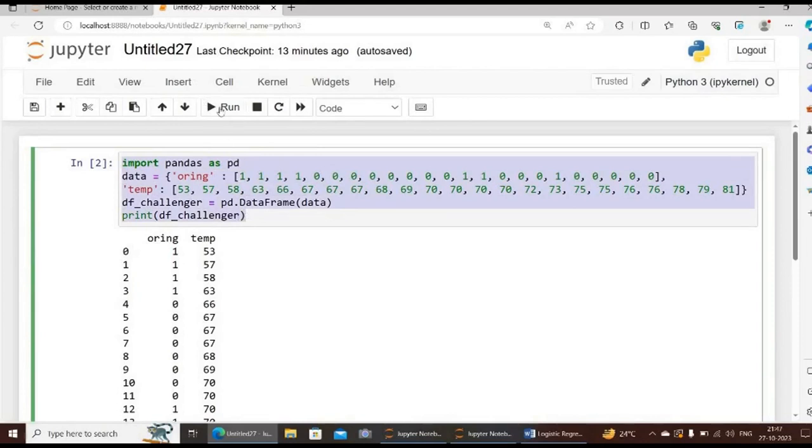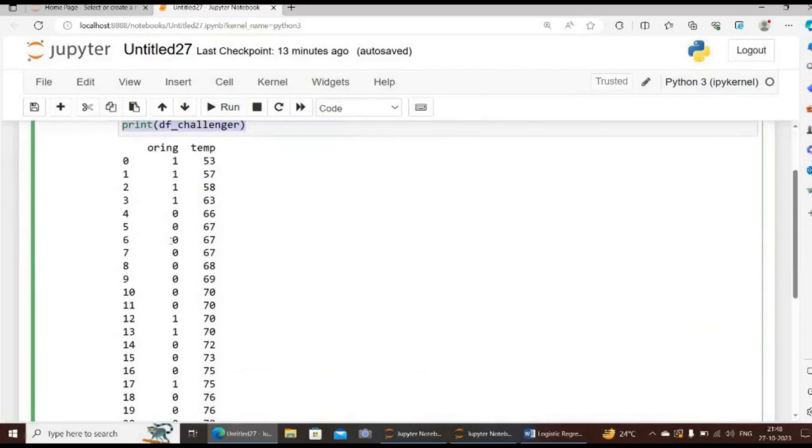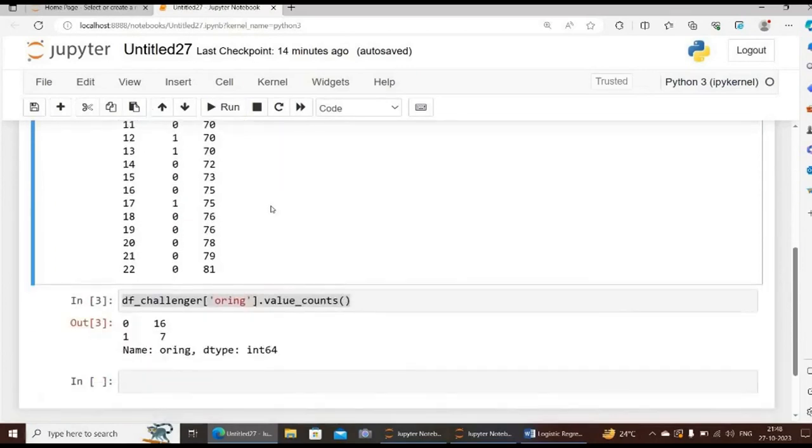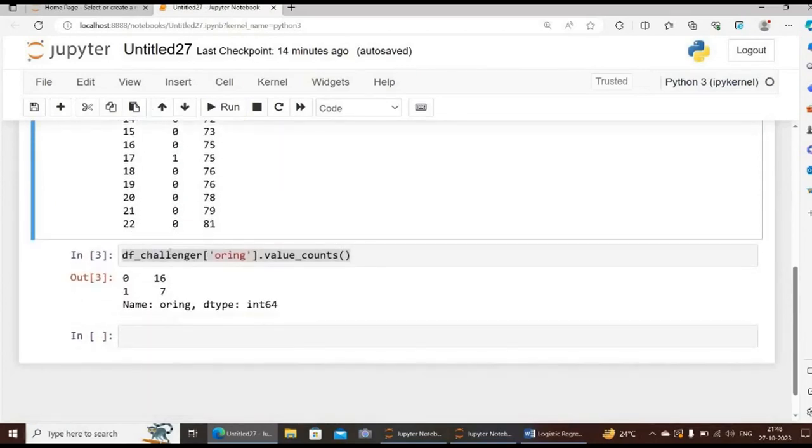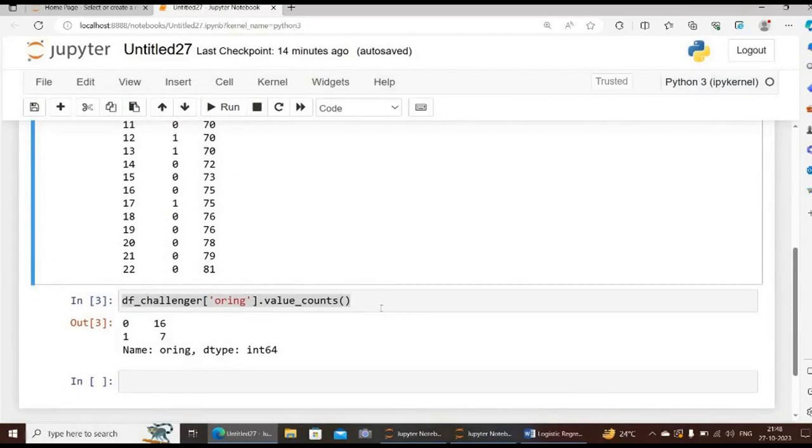By typing print within brackets the variable name df_challenger and then clicking run, we get the required output. So we can see that there are two variables: O-ring and temperature. O-rings are in zeros and ones, and temperature values are recorded in degrees Fahrenheit. Next we type the code df_challenger within brackets O-ring dot value_counts. We need to confirm the number of failures represented by one and no failures represented by zero on the entire dataset.